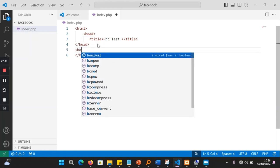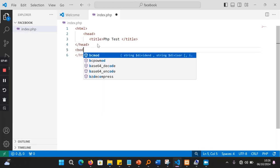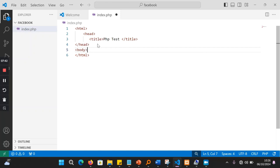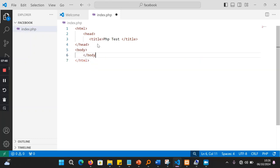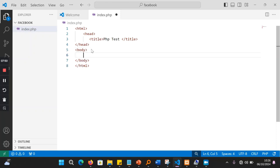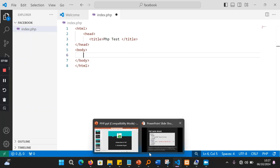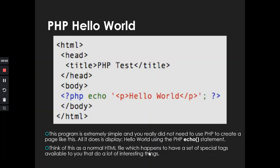Then from here, you can be able to put body, body. So inside the body, I can be able to put the tag here.